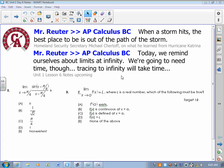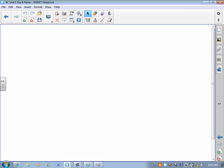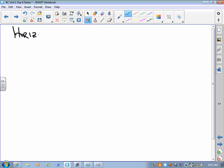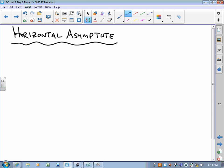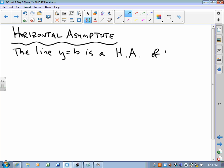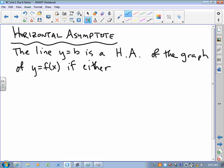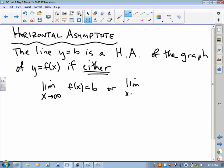It's very familiar to you from your work in pre-calculus. The first thing we want to take a look at is the idea of a horizontal asymptote. The line y equals b is a horizontal asymptote of the graph of y equals f(x) if either the limit as x approaches infinity of f(x) equals b, or the limit as x approaches negative infinity of f(x) equals b.